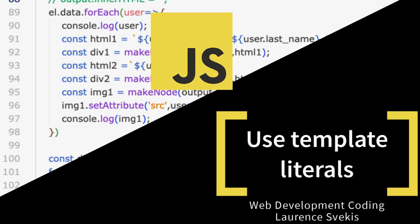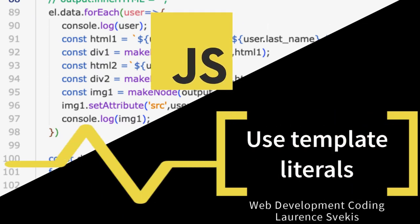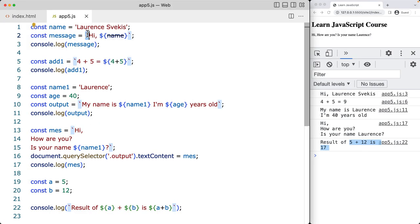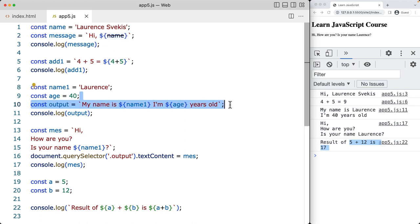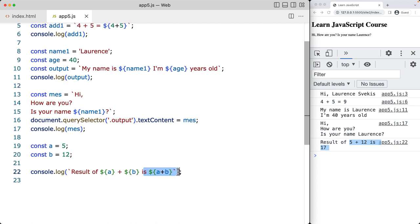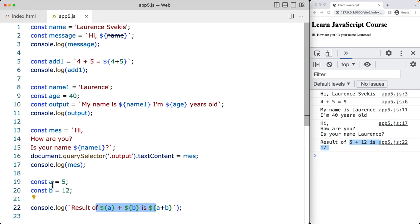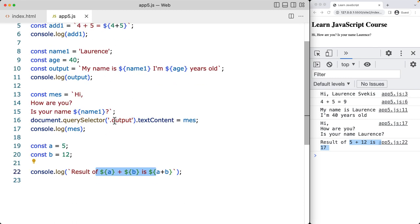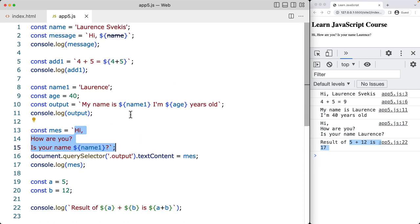In this example we're looking at template literals — those are the ones that use backticks, which are different from single quotes and double quotes. They allow you to create strings using JavaScript and perform computations, bring in string values, concatenate different variables together, and span multiple lines, as shown in this example. We're going to be covering all of this and more in this lesson on template literals.